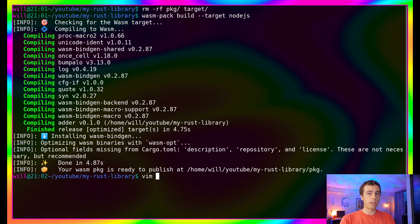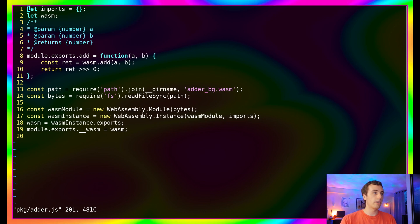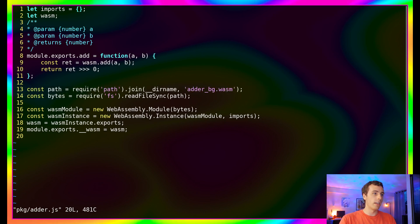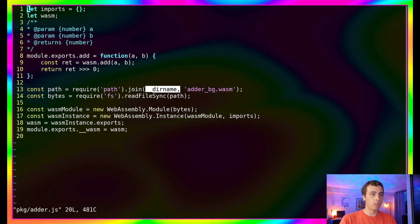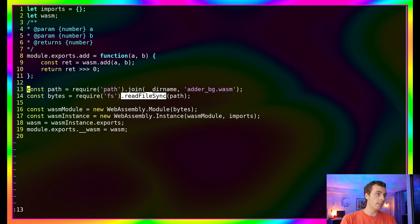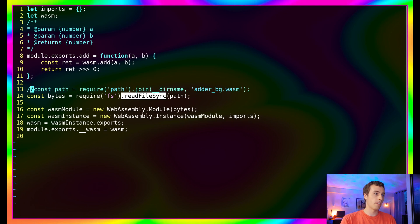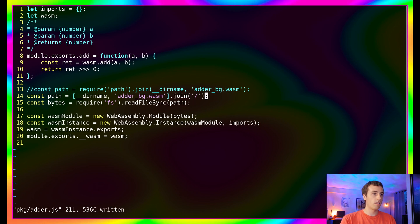The code in question that has the node.js specific code is in package and then the name of your library, so adder.js. We'll see on lines 13 and 14, it uses path from node.js and fs, which aren't available in Python. They're using this to join two strings together, and in this case, to open a file and get a byte array. We can easily replace these with pure JS and Python equivalents. I'm just going to replace path with that, and then we're going to join it on the forward slash string.